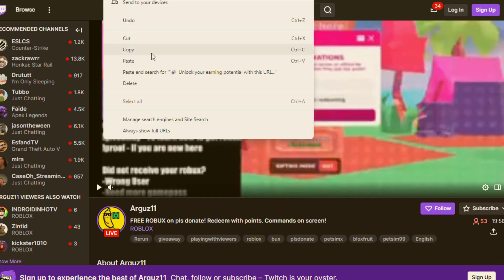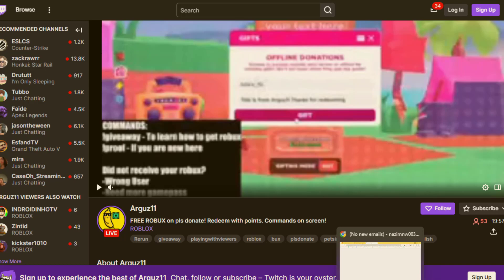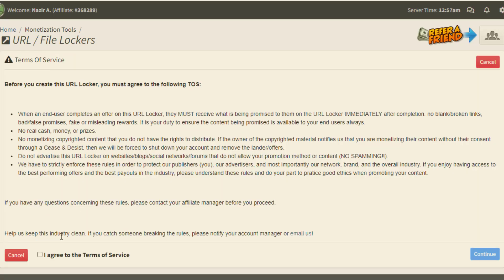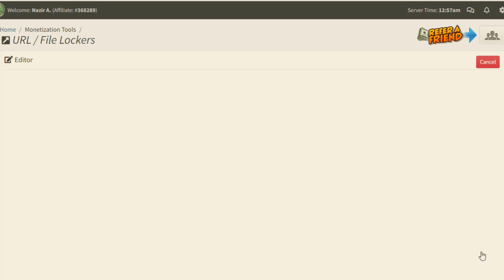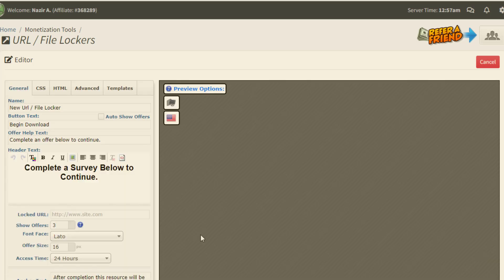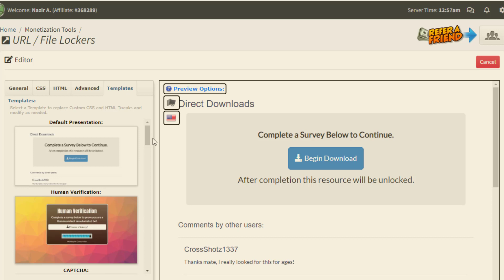I can simply lock this gaming channel. I go to the top section and click on the Copy option to get the main URL. Once I have the URL copied, I come back to CPA Grip and click on Create New URL Locker, then click I agree to Terms of Service, then click on the Continue option. Once I click on the Create option, this page will pop up and I need to go to the Template section.